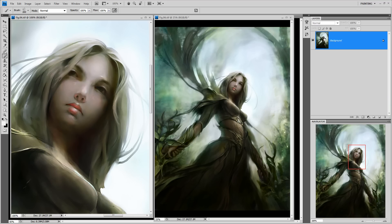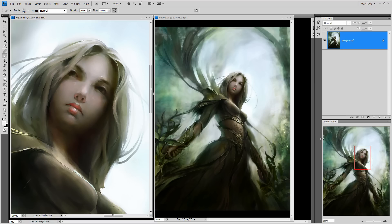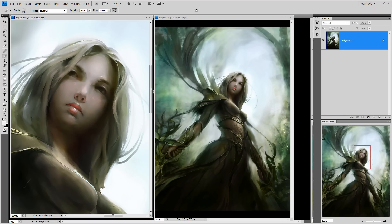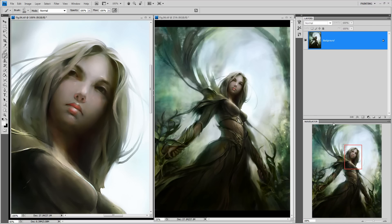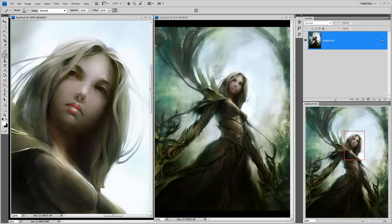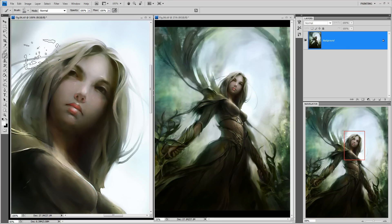Let's go back to the final image here. These are some of my experiences from these years and some of my ideas about painting and digital paintings. Thanks for watching and thanks again.